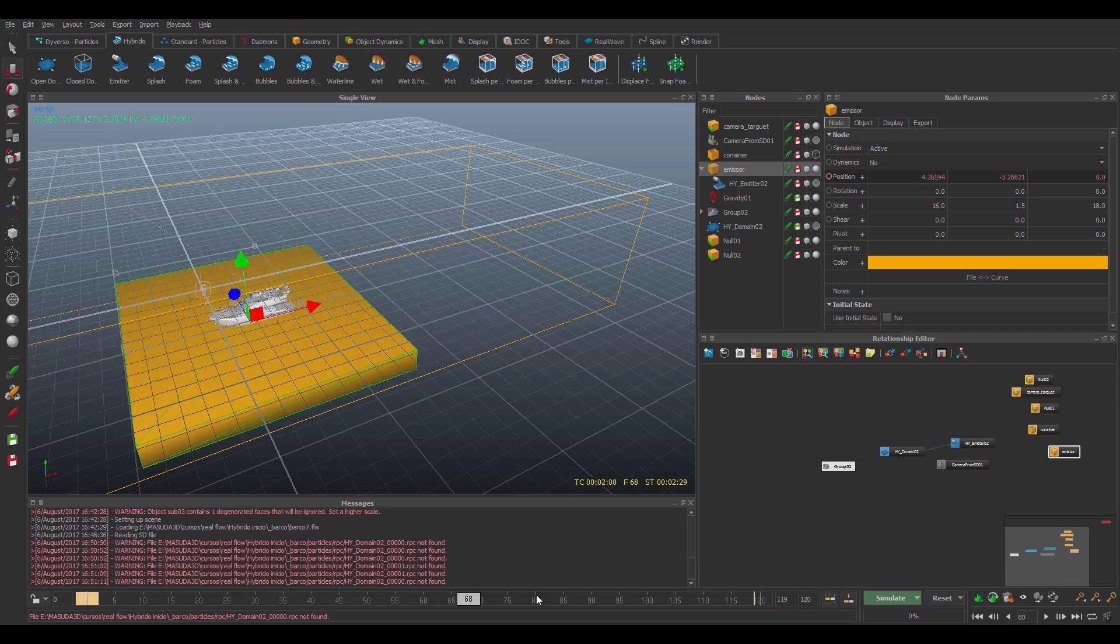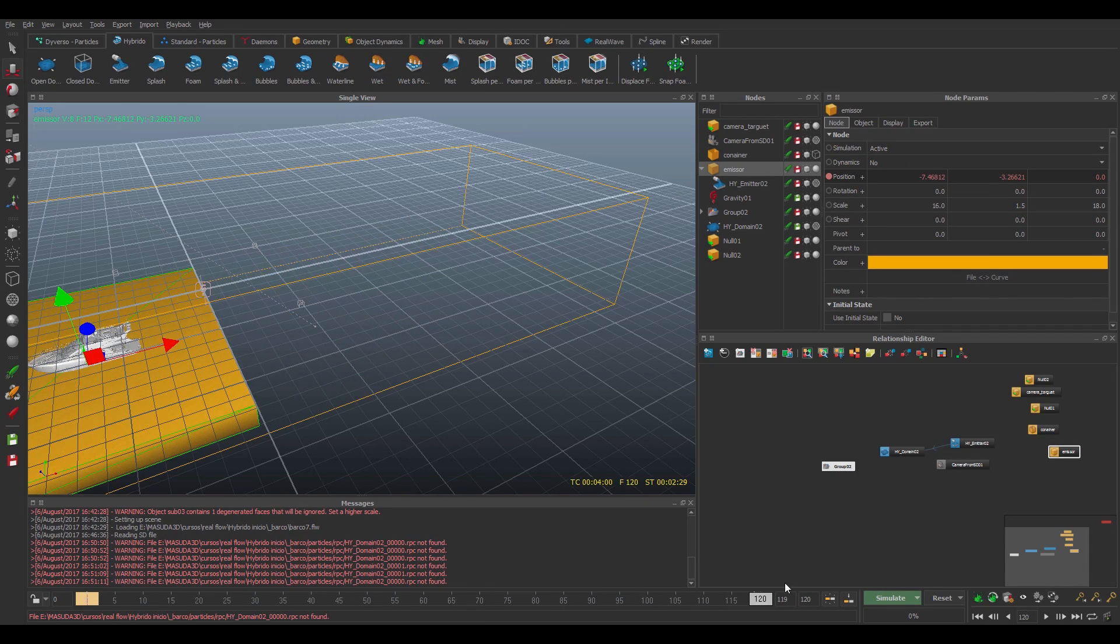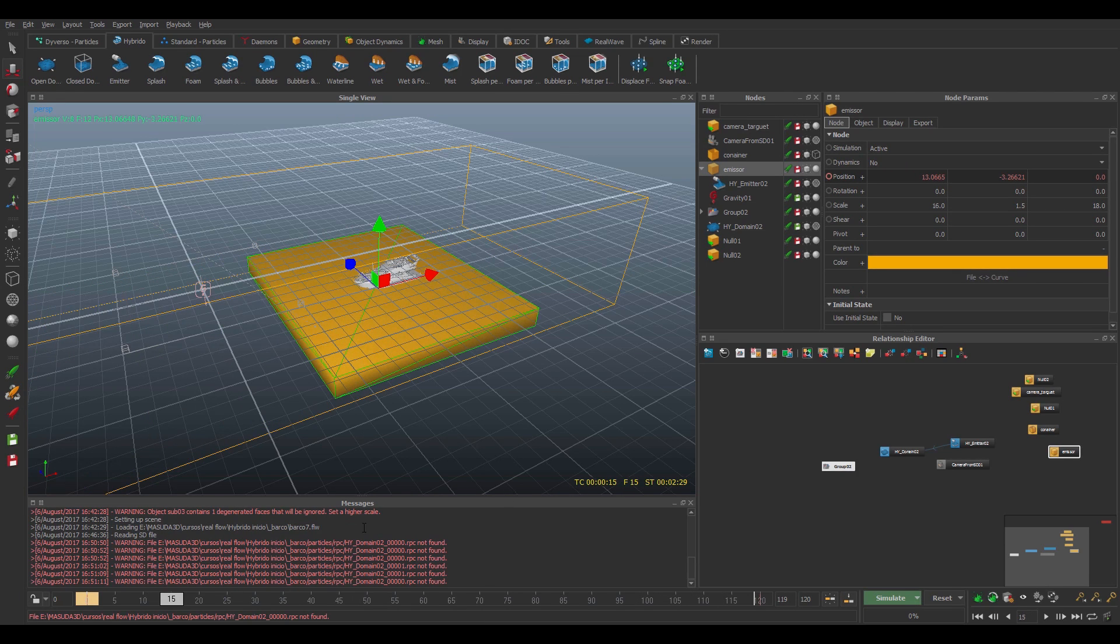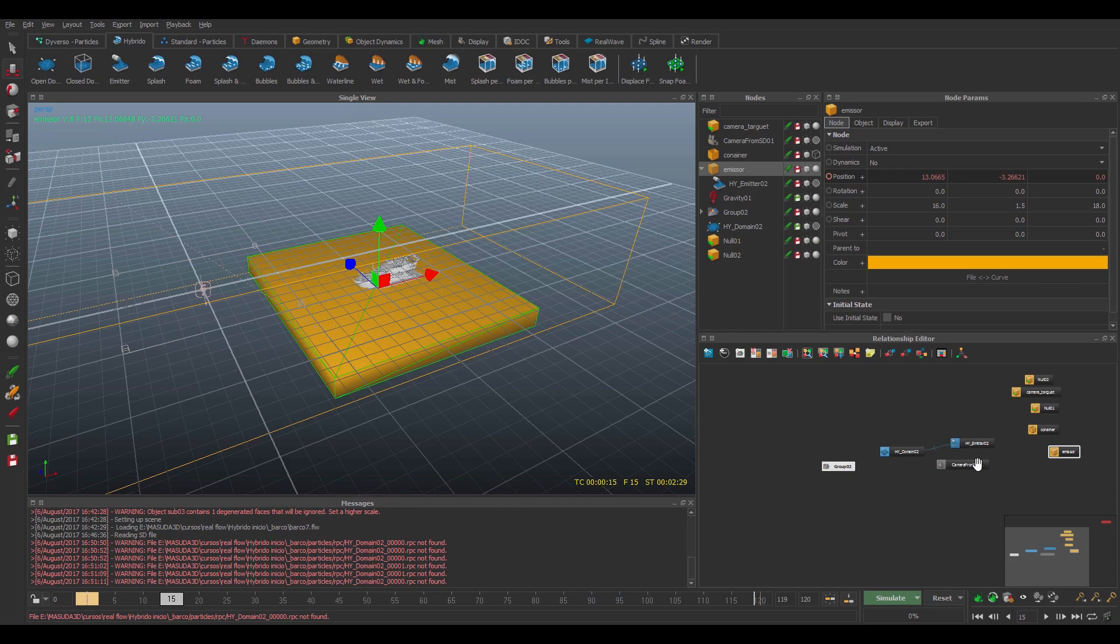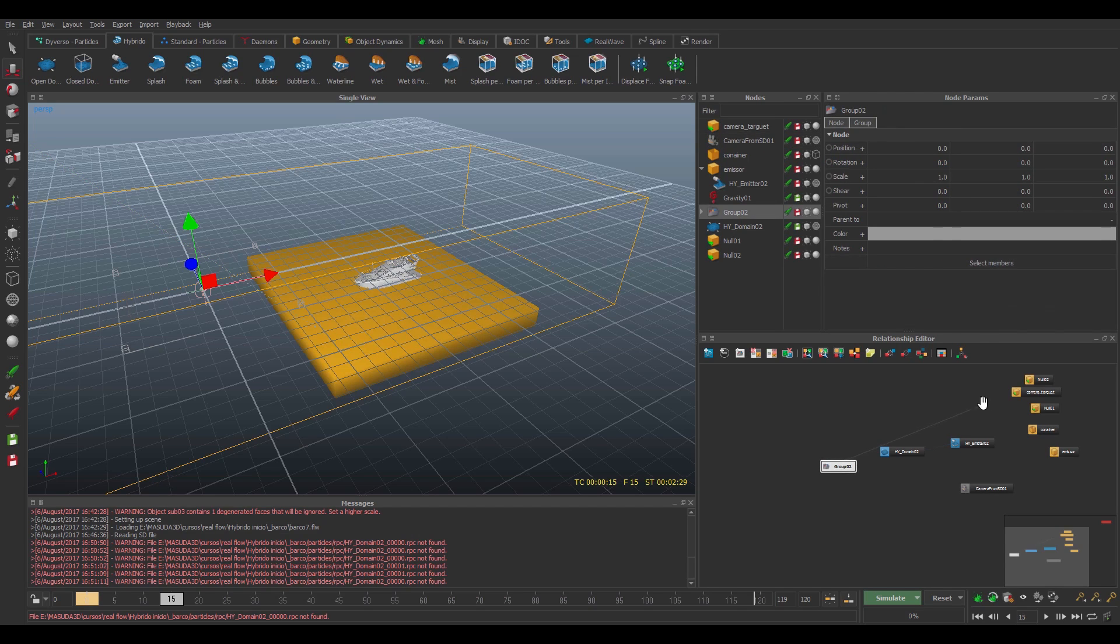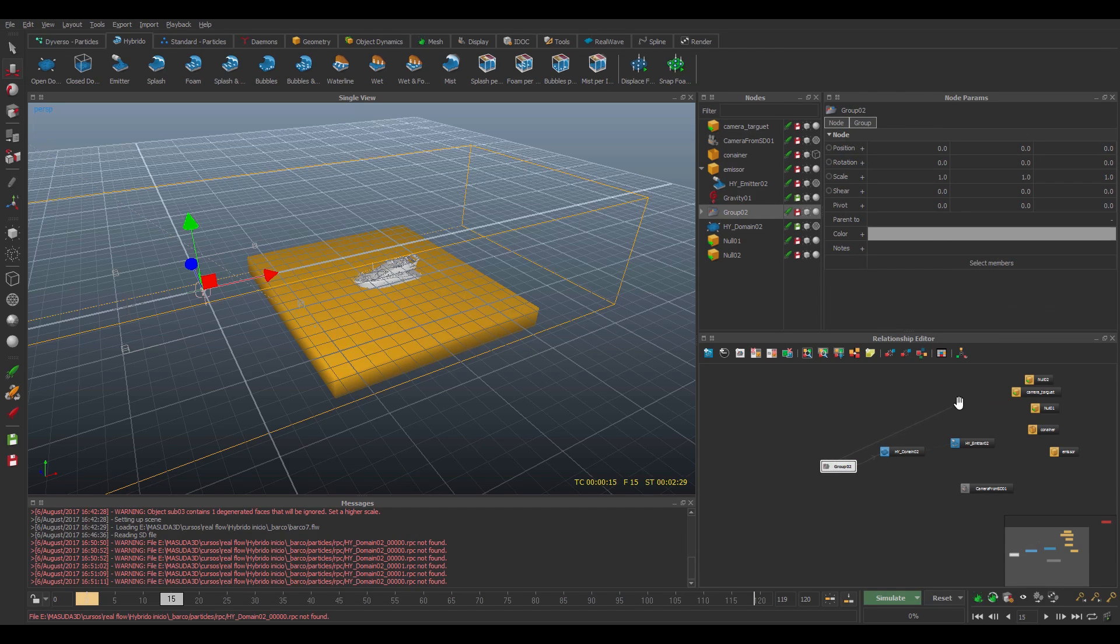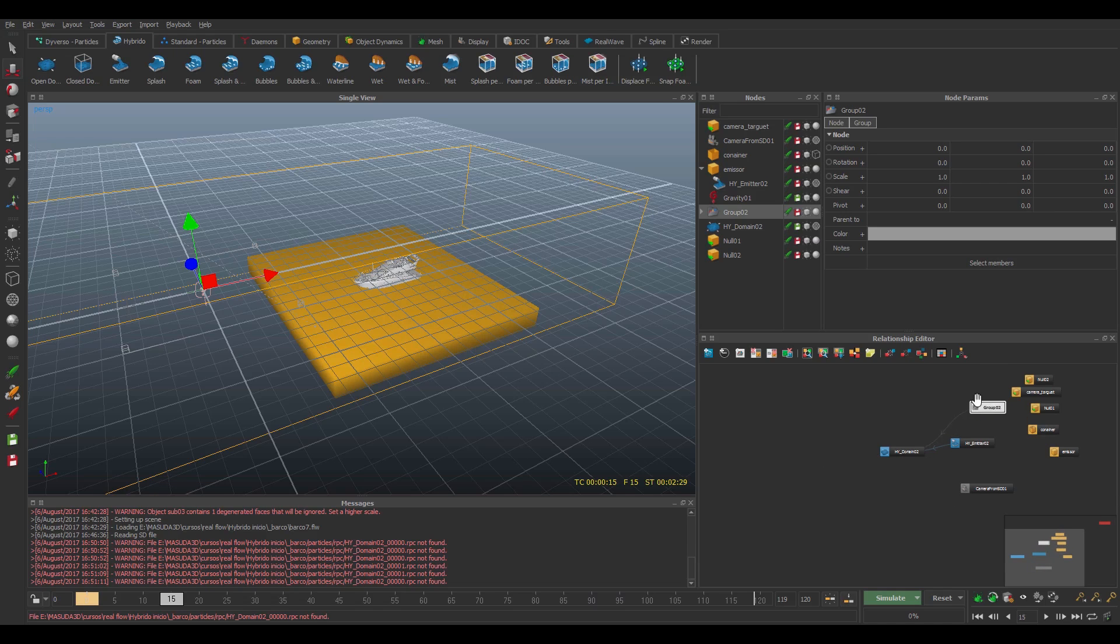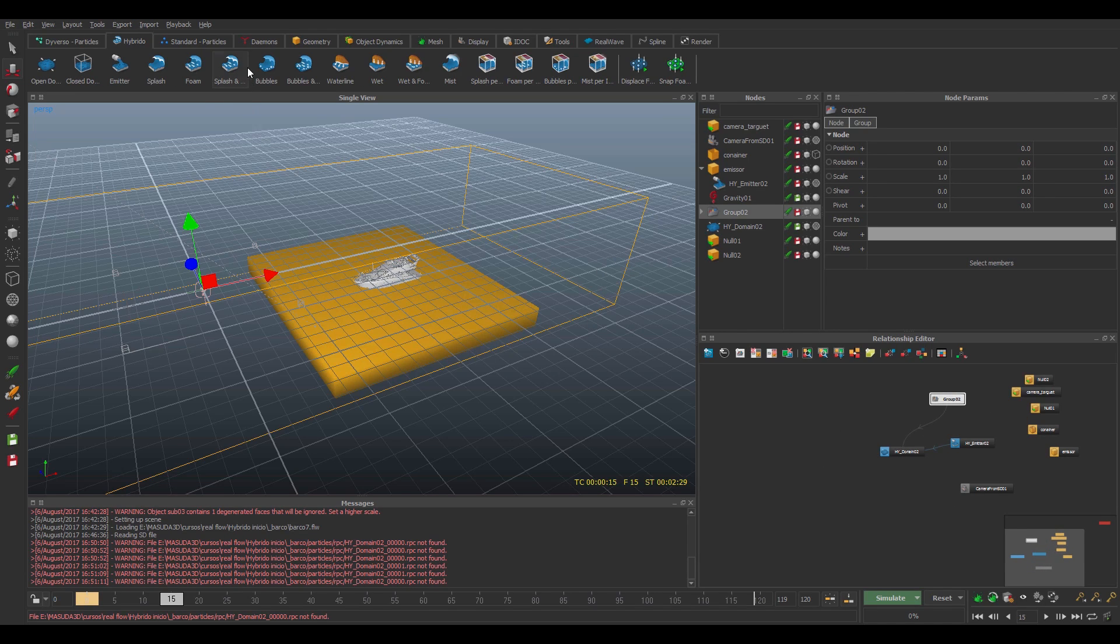So now what I have to do is I need to animate my emitter. I'll create the keyframes here. And now I'll bring some domains here. First I'm going to connect the group to the domain as well.